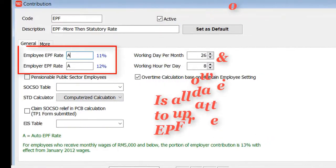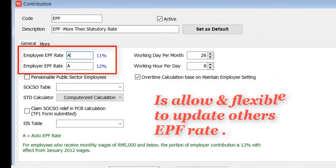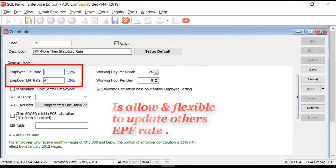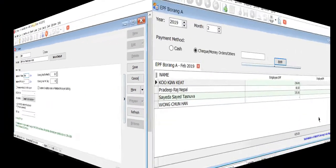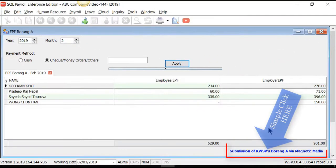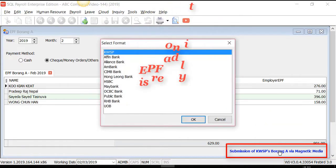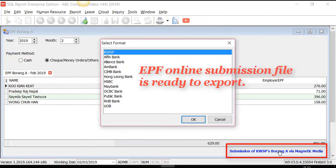You may change or add a new contribution by inserting the rate accordingly to replace auto-EPF. And by a simple click, you're able to generate the EPF online submission file from SQL Payroll.